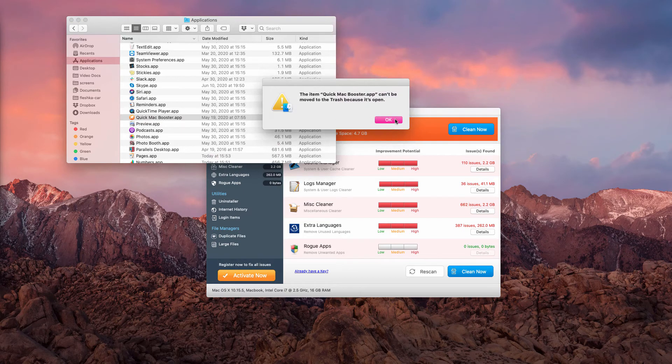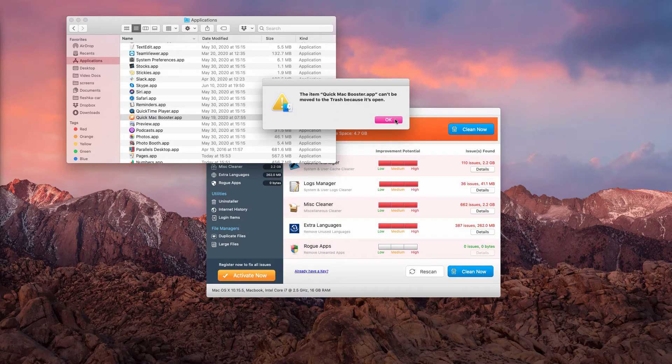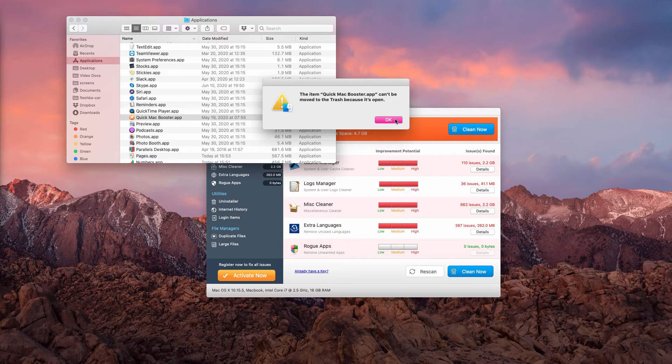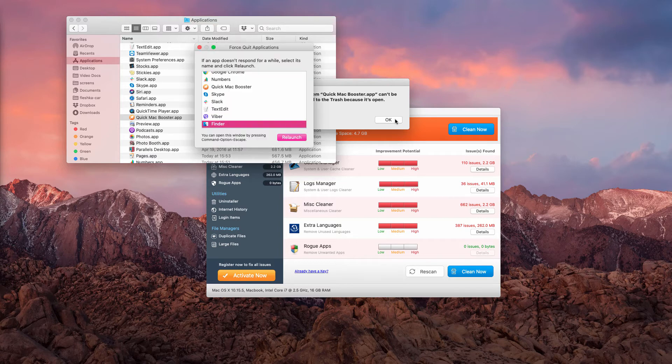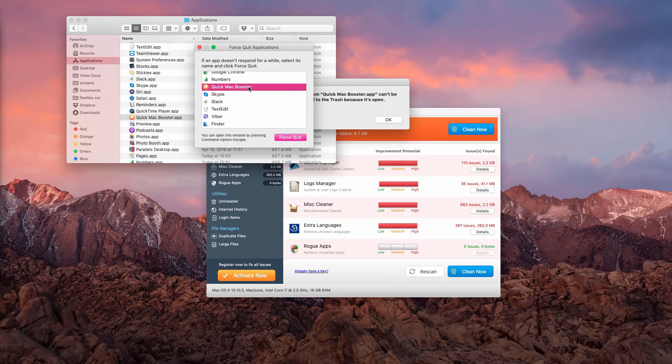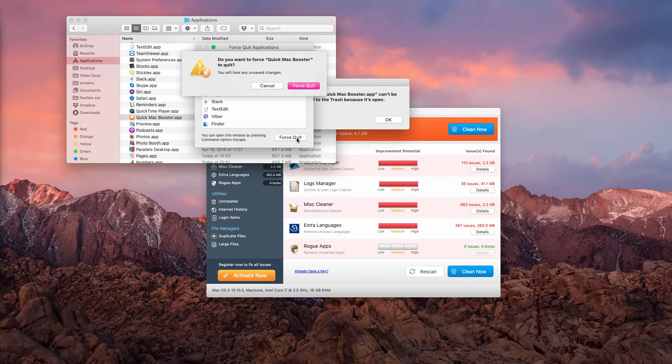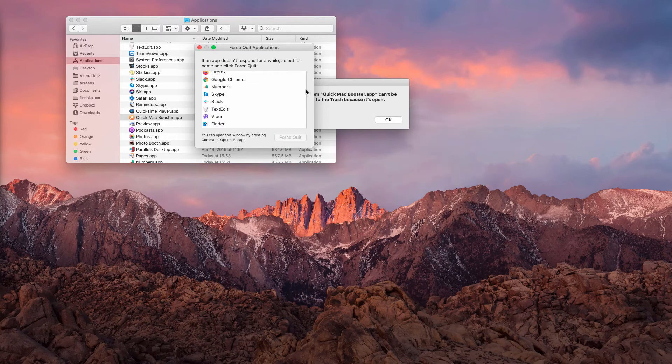If you cannot move it to the trash, use Command, Option and Escape hotkey, find Quick Mac Booster and select Force Quit.